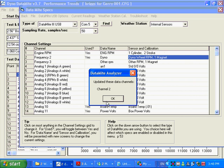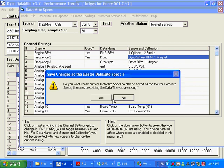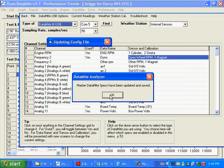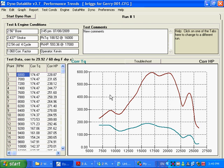It says do you want to save it, say yes. And it says it updated the data channels, channel two. And then it says do you want to save it as the master. And let's say we say yes there. Master DataMite specs have been updated and saved.